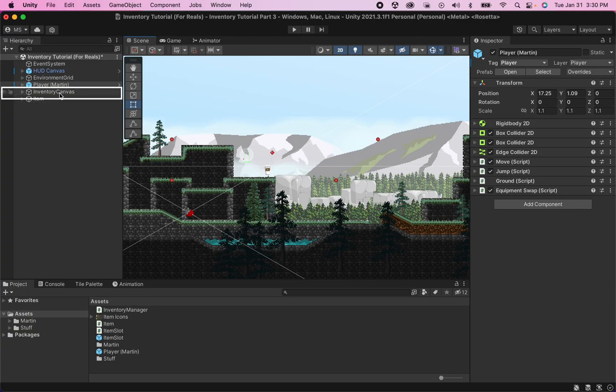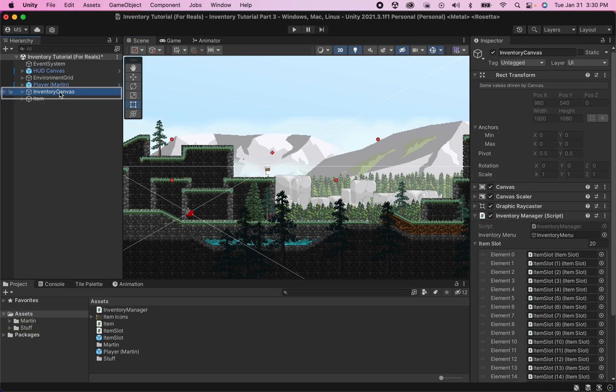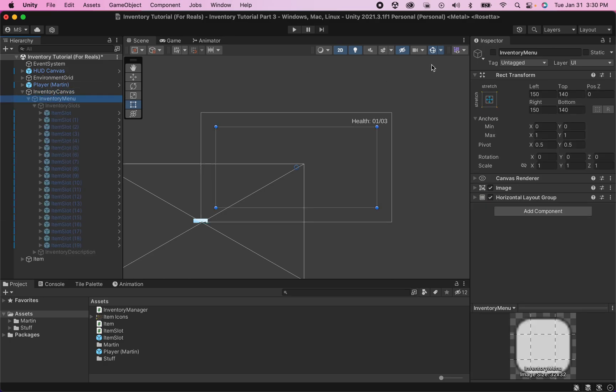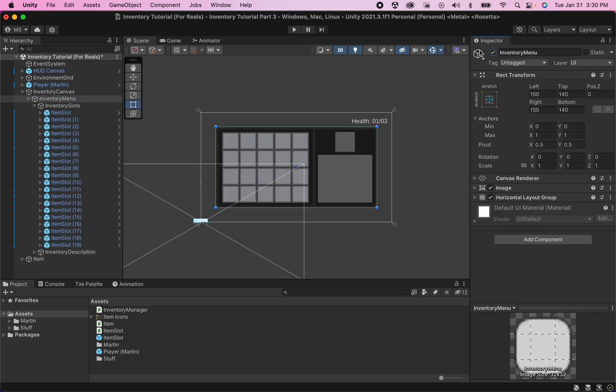Alright, if I go into my player canvas and double click it here to center it on my screen, I'll open it up and set it active for the moment.